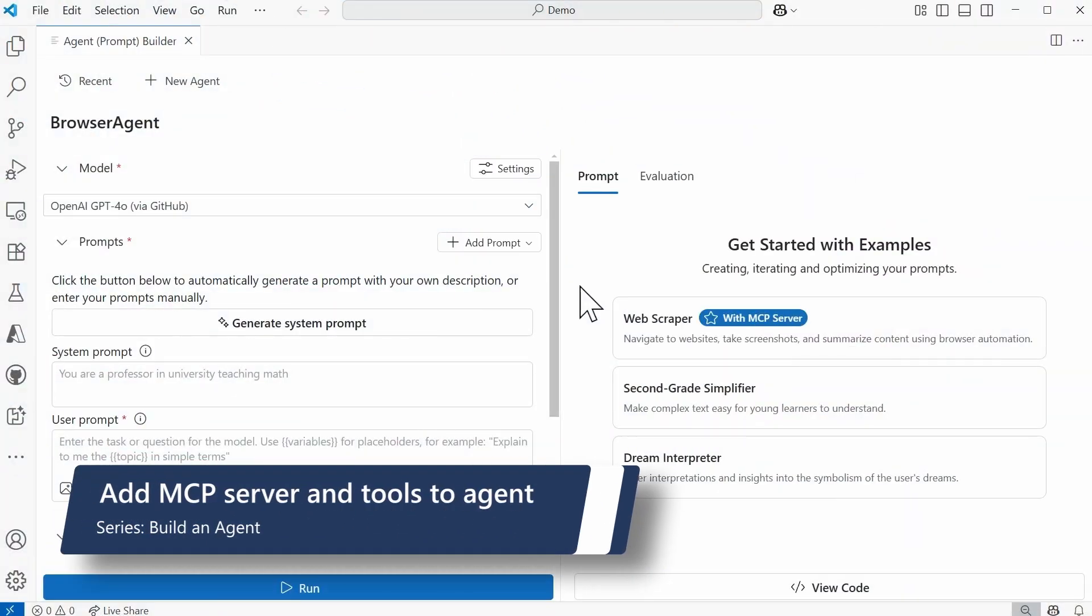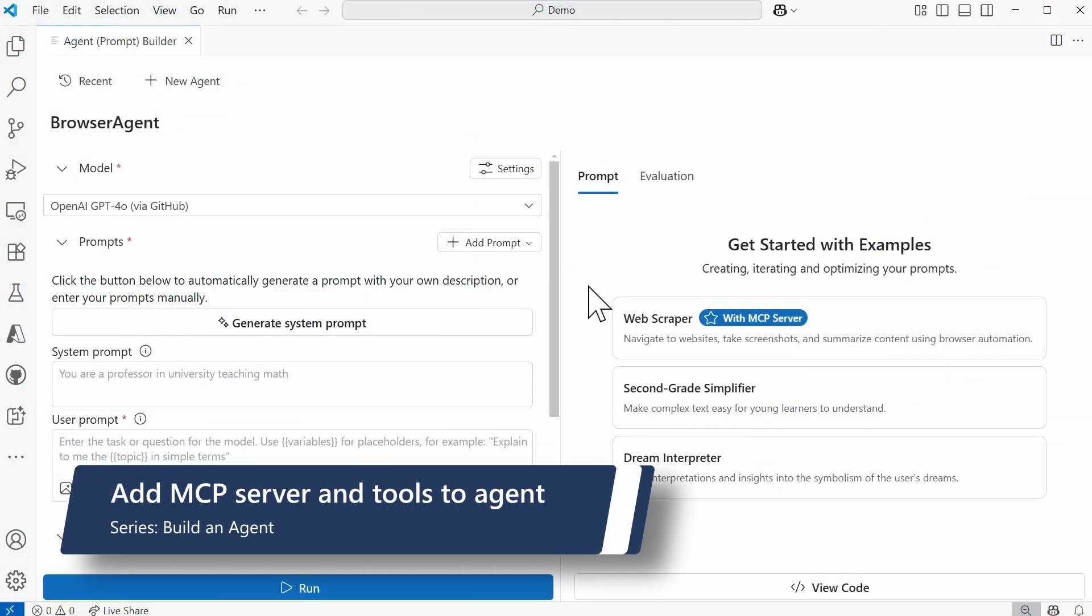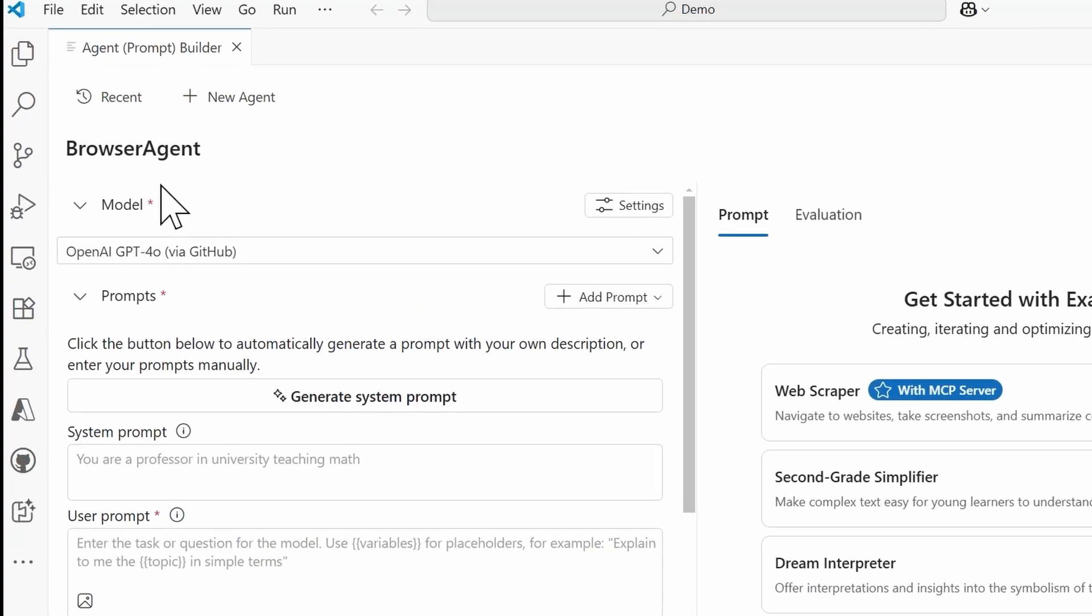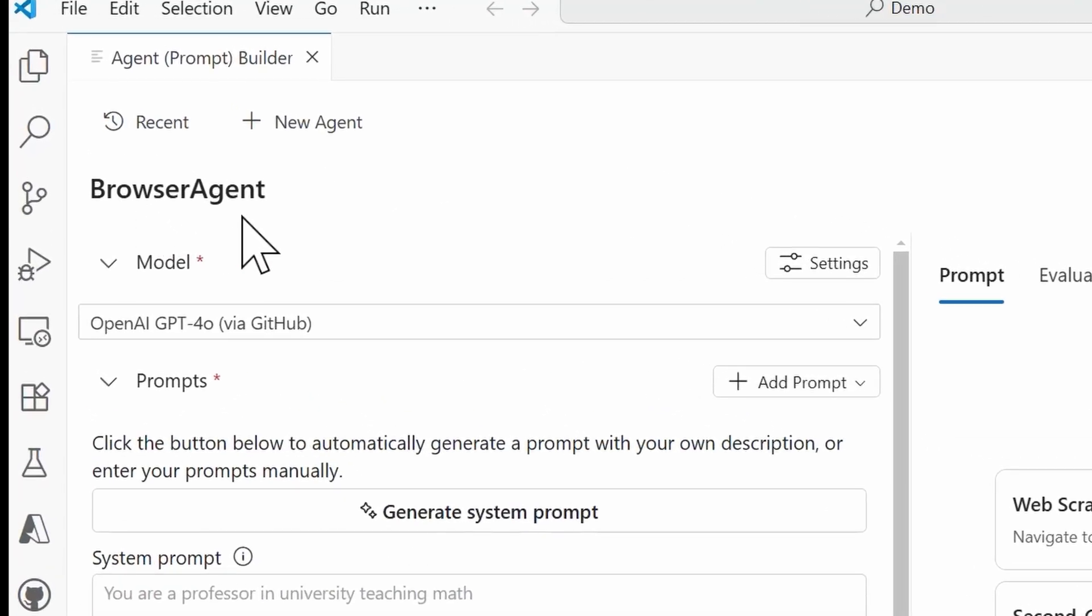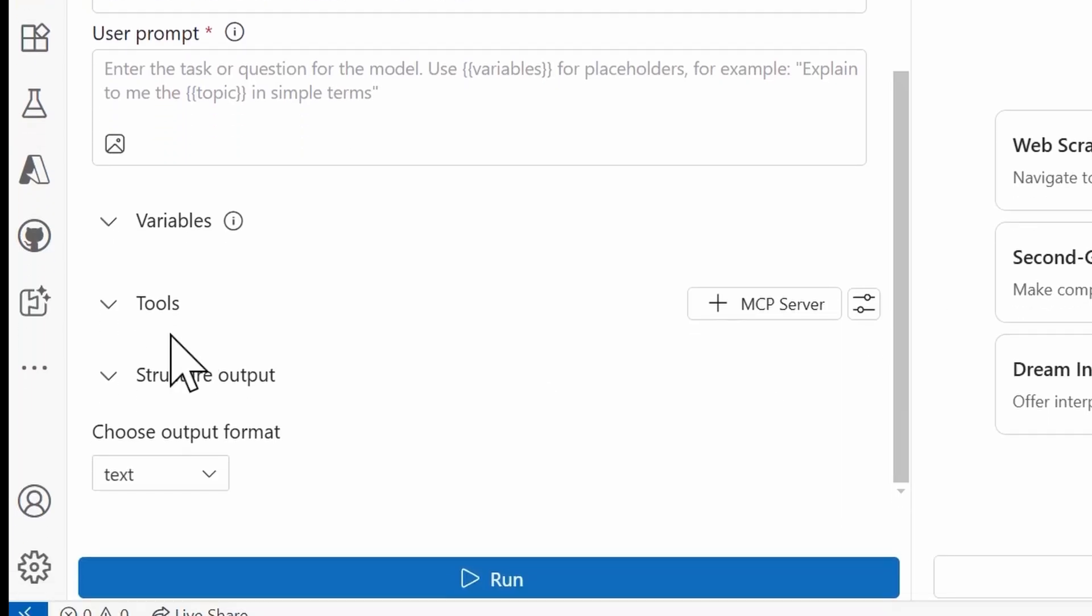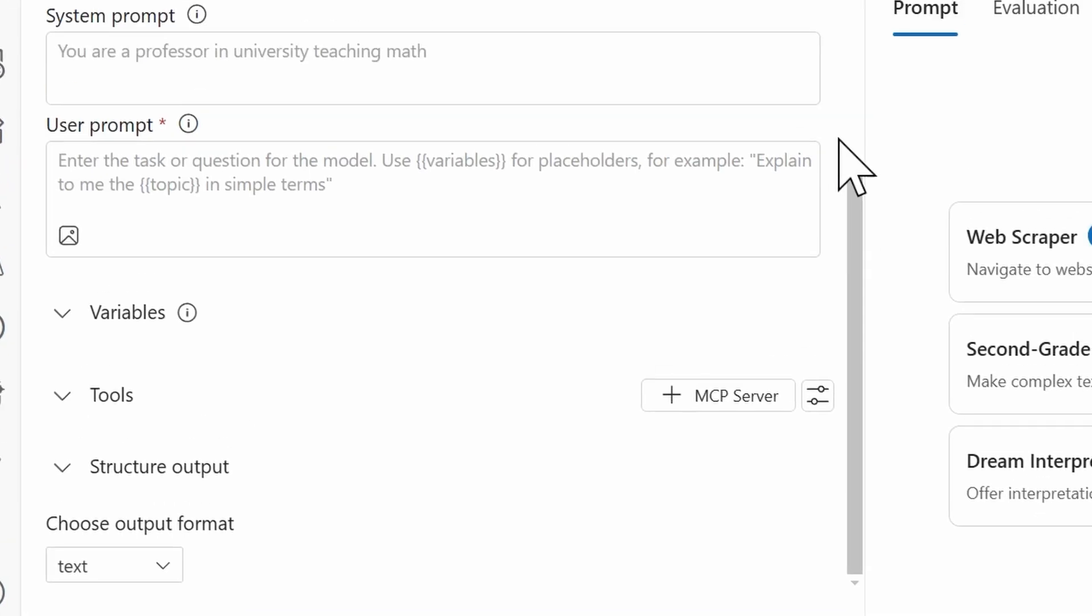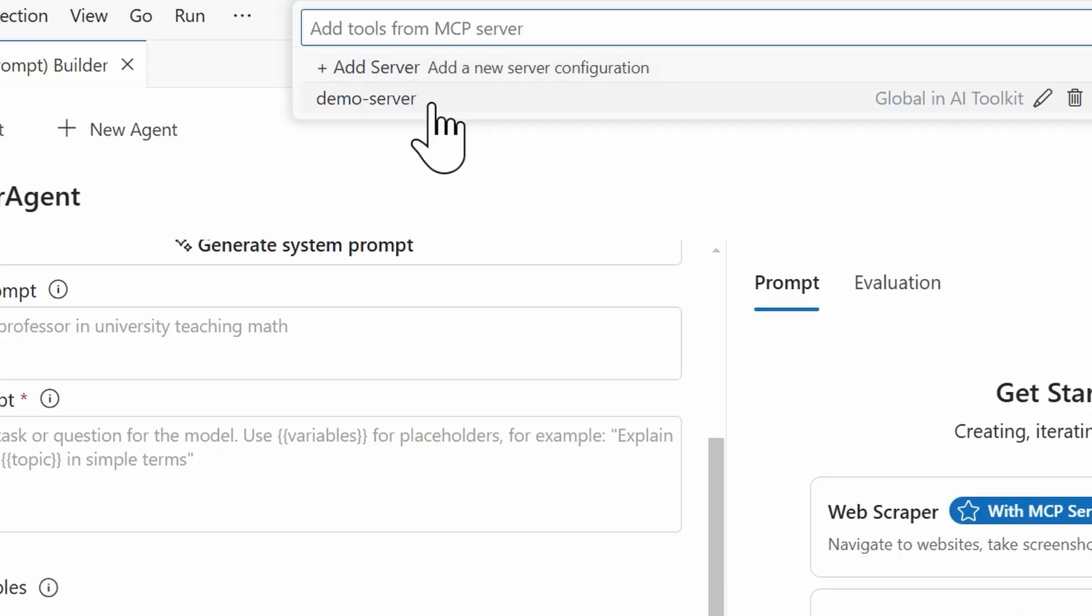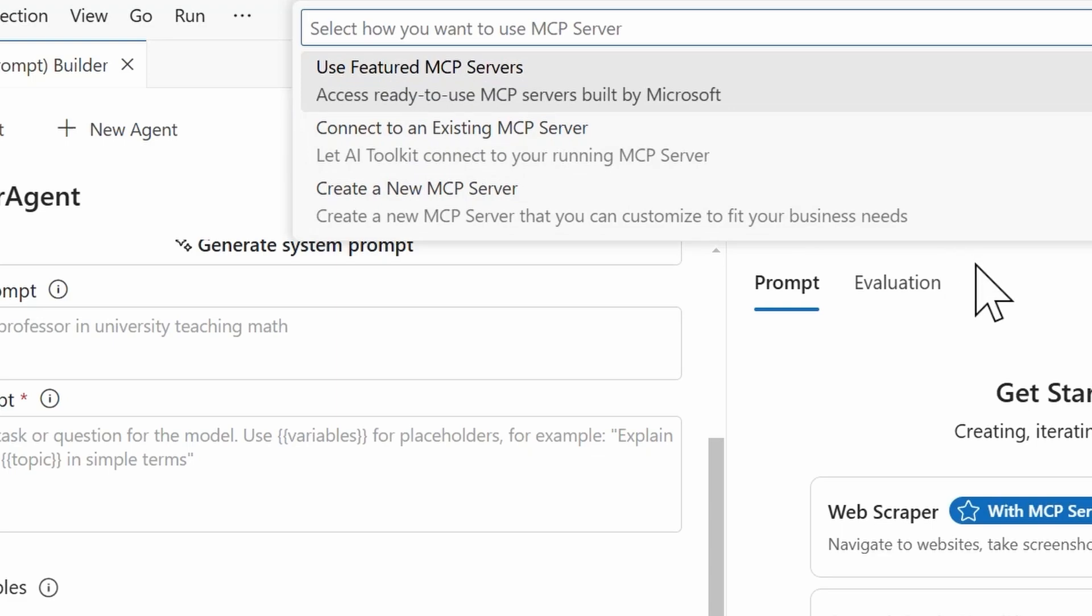All right, so here in the AI Toolkit, I'm in the Agent Builder, and I created a brand new agent. I called this agent BrowserAgent. For the model, I'm using GPT-4O. If you scroll all the way down to the Tools section, that's where you can go in and add an MCP server and select the tools for the server. So selecting the plus MCP server button there. At the top, you're going to receive this wizard that gives you the option to add a new server. If you have any other servers that have been added, then those will show here. So right now I have a demo one that I had used in the past. But for now, we're going to select add server.